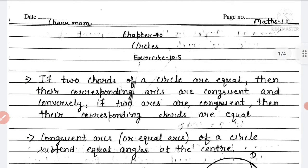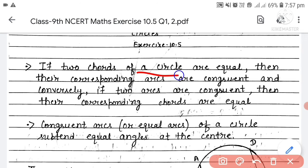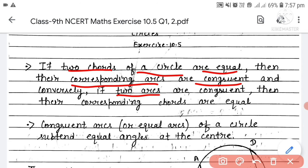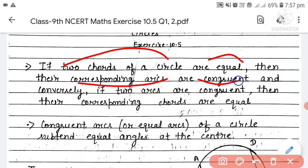Before starting the questions of Exercise 10.5, we will discuss some basic concepts related to it. First: if two chords of a circle are equal, then their corresponding arcs are congruent, and conversely, if two arcs are congruent, then their corresponding chords are equal.